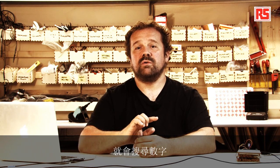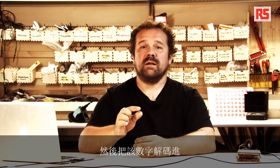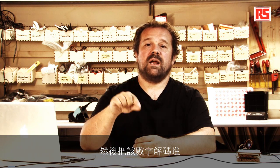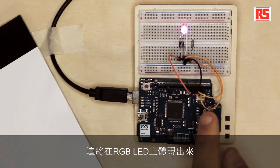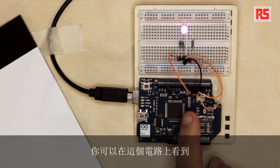And once it finds one, it will actually go search for the number, and then it will basically take every number, decode it, and turn it into an amount of color that will be represented on the RGB LED that you see here on the circuit.